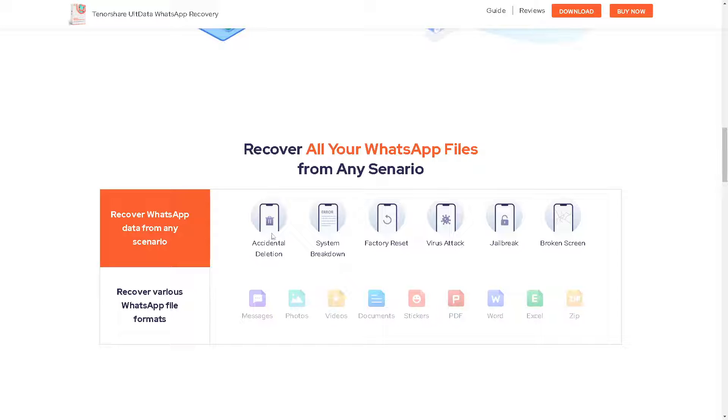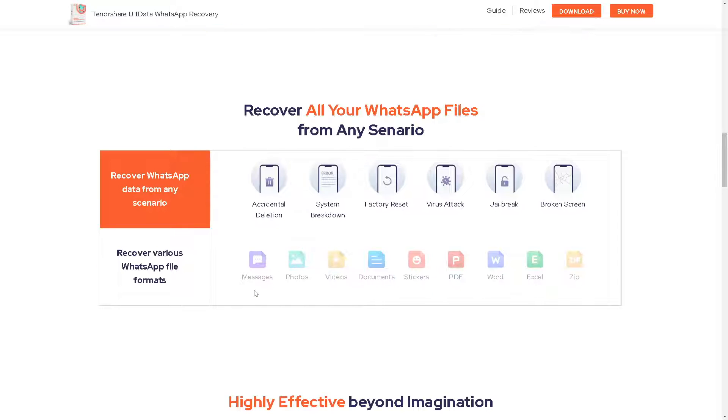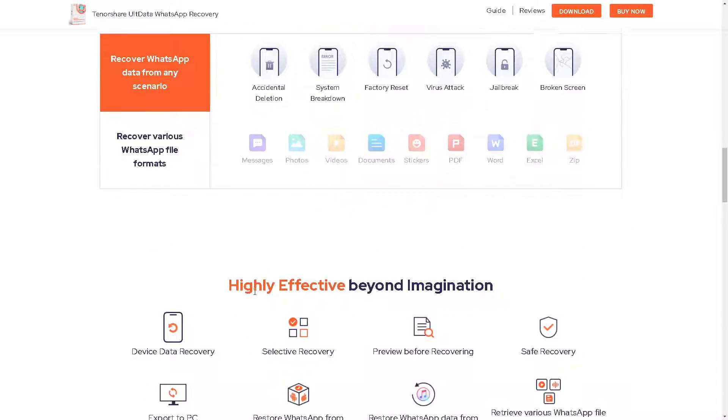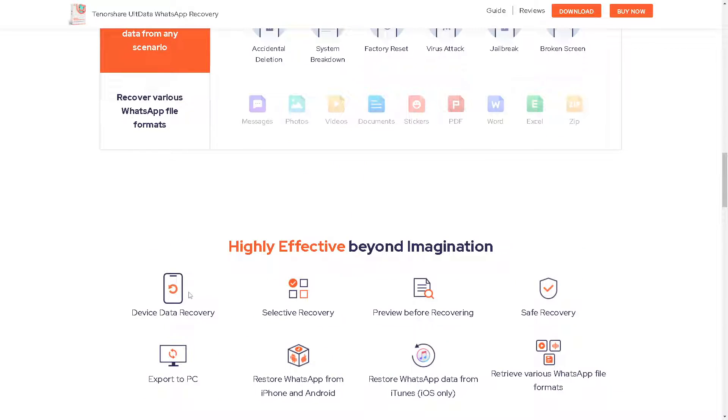If you are in an accidental deletion situation or you have a system breakdown, virus attack, jailbreak, broken screen, and a lot more, you can recover various WhatsApp file formats, even the disappearing messages.